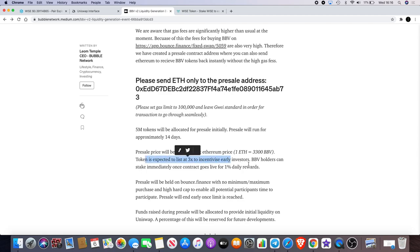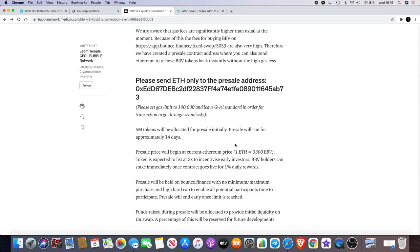BBV holders can also stake immediately once the contract goes live for 1% daily rewards. That's 1% a day. In 100 days you make 100%, in 7 days you make 7%. So 7% a week, amazing. That's what we're trying to do for the community.